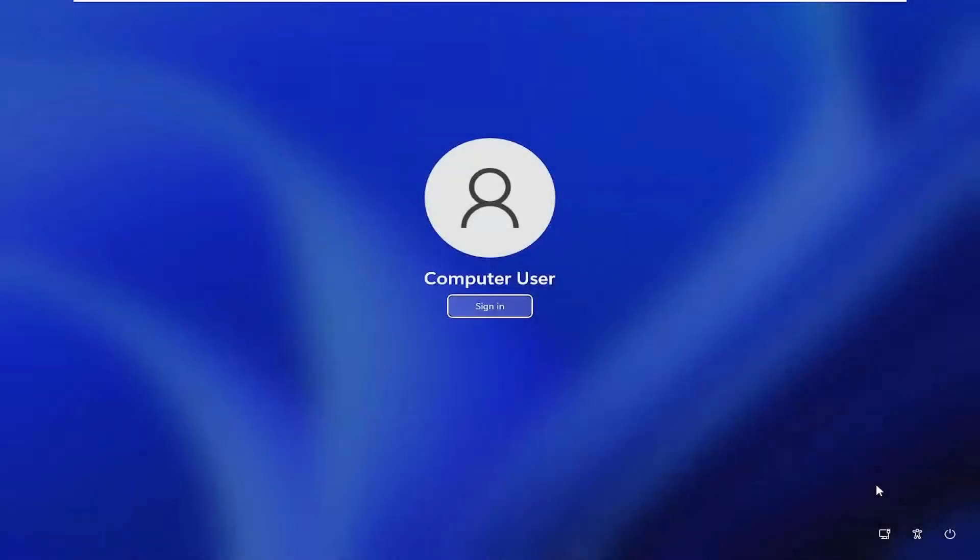Hello everyone, in today's video I will show you how to fix sign-in problems in Windows. If you are unable to sign in to your Windows account, the first thing you need to do is access the lock screen. If the screen is inactive, click anywhere or press a key to activate it.